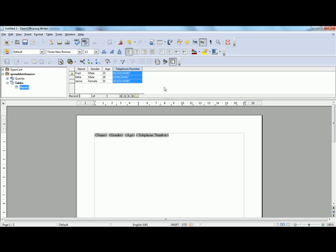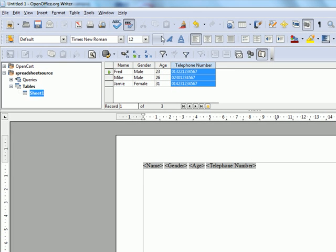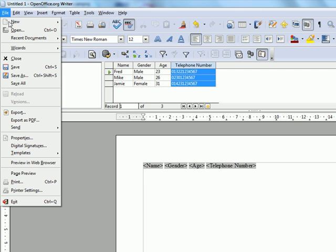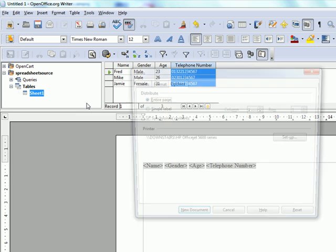And we are now going to merge for labels. So we are up to file, choose new. This time choose labels.